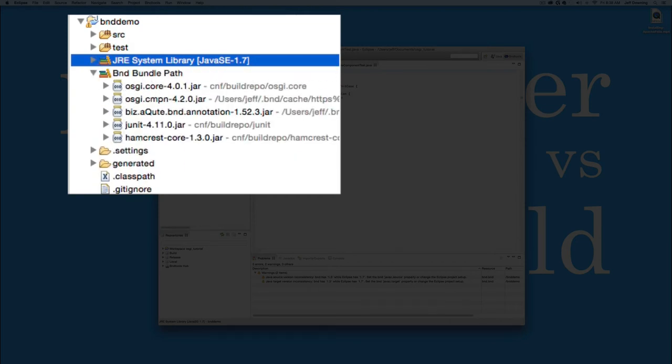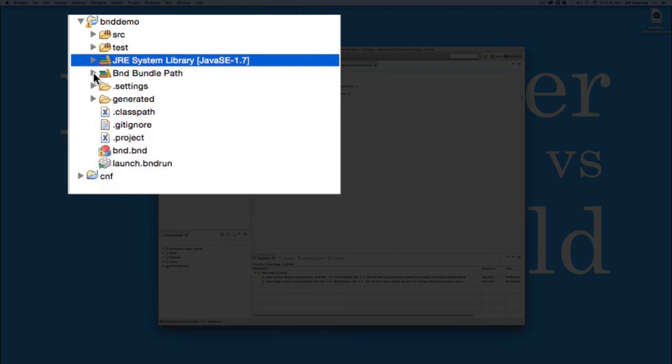But it also has a BND Bundle Path library. This guy is snapped into your CNF repository. Your configuration directory here has its own repository on the inside. So it allows you to get references from inside your repository now and not have to actually have the JARs present in your class path.